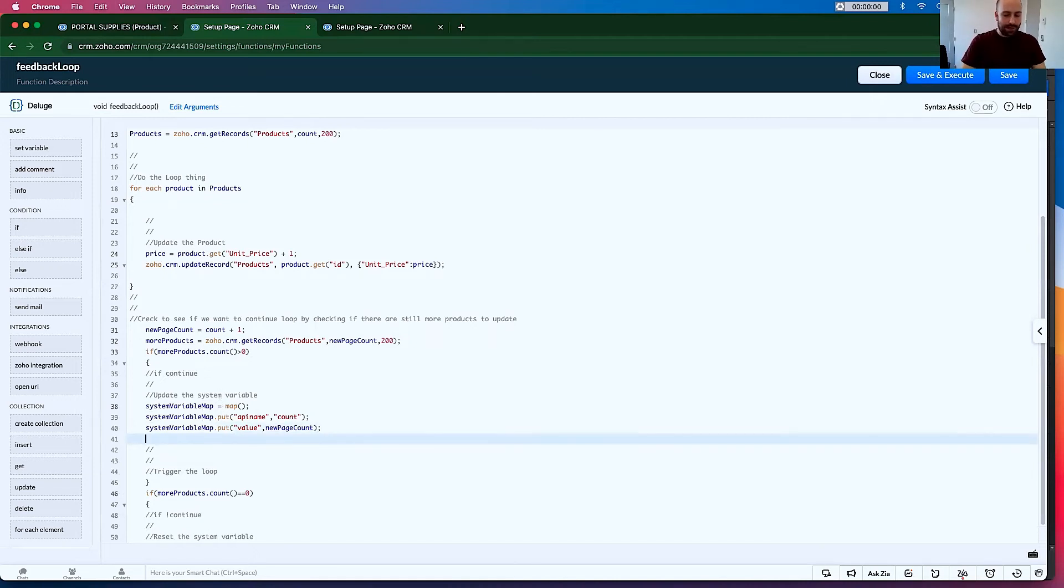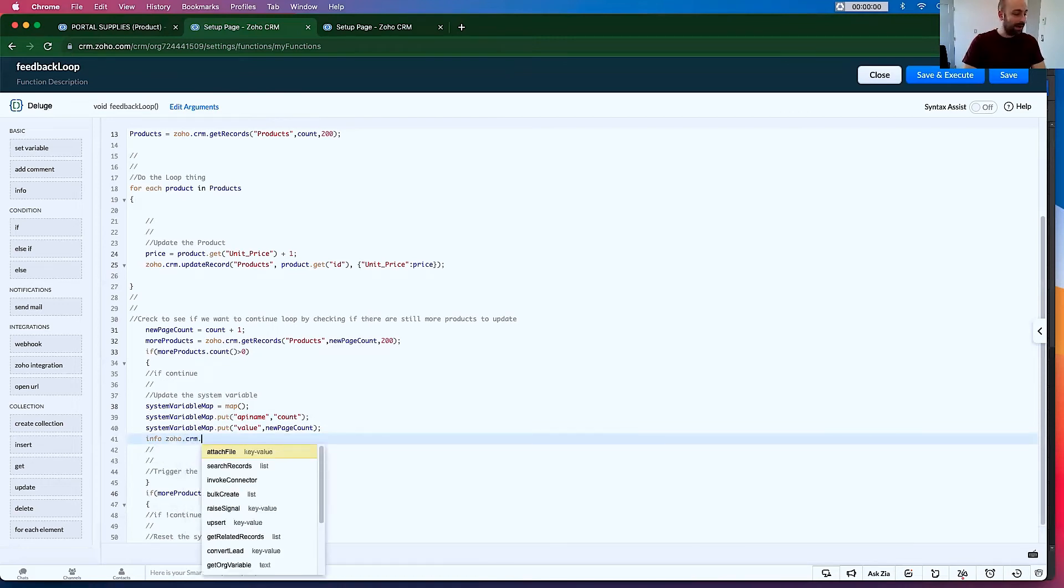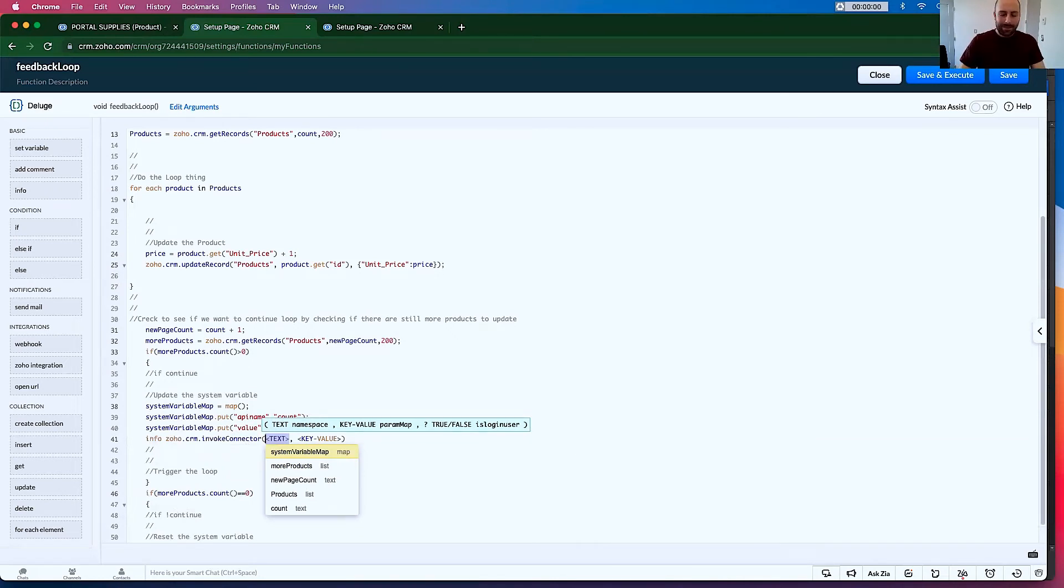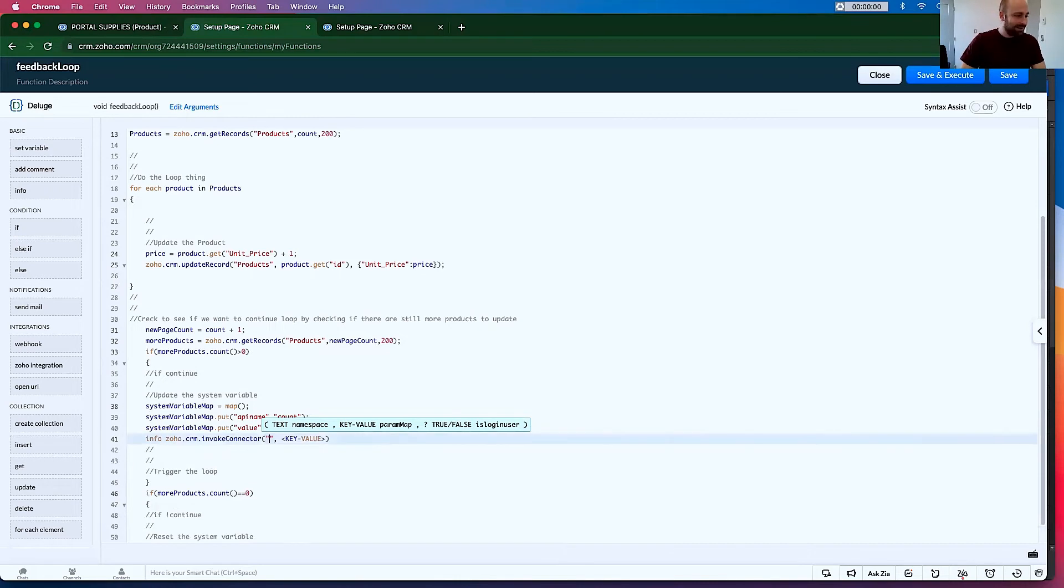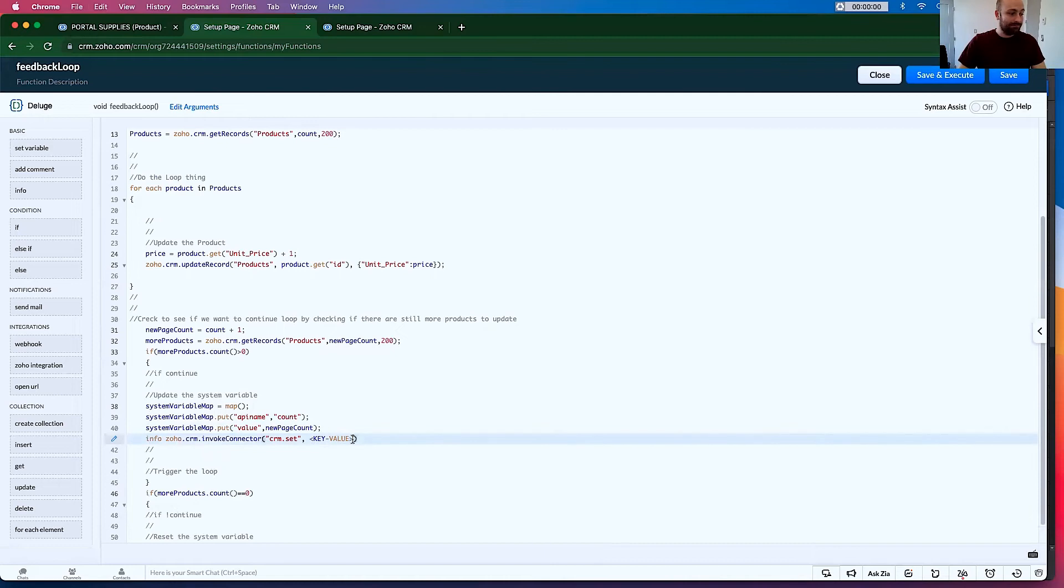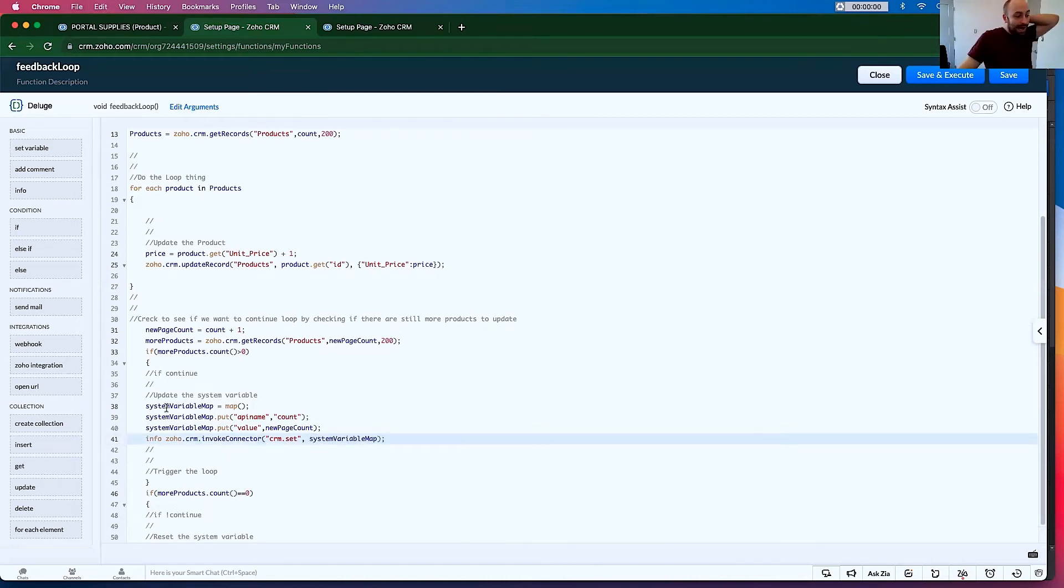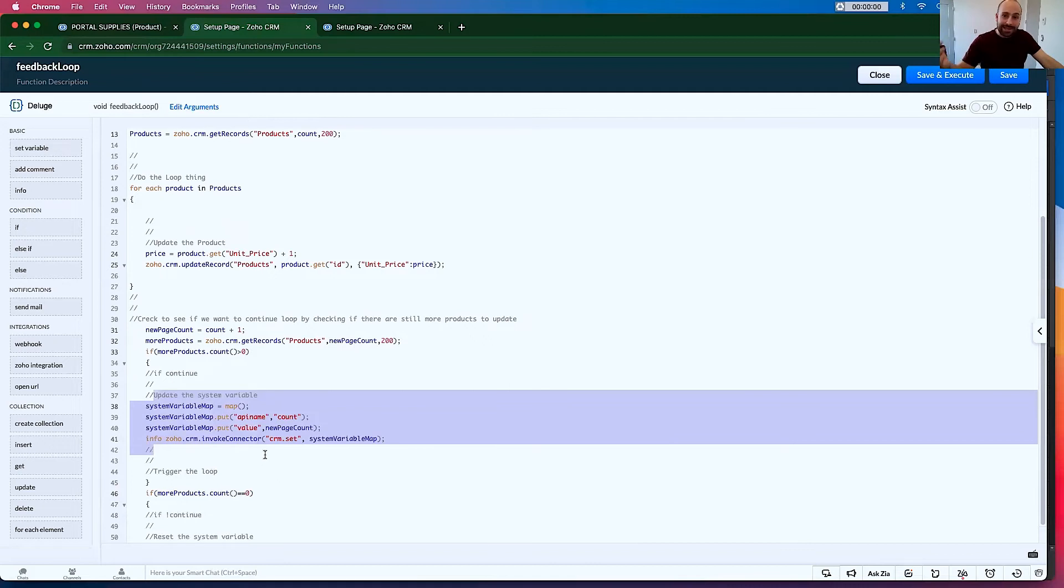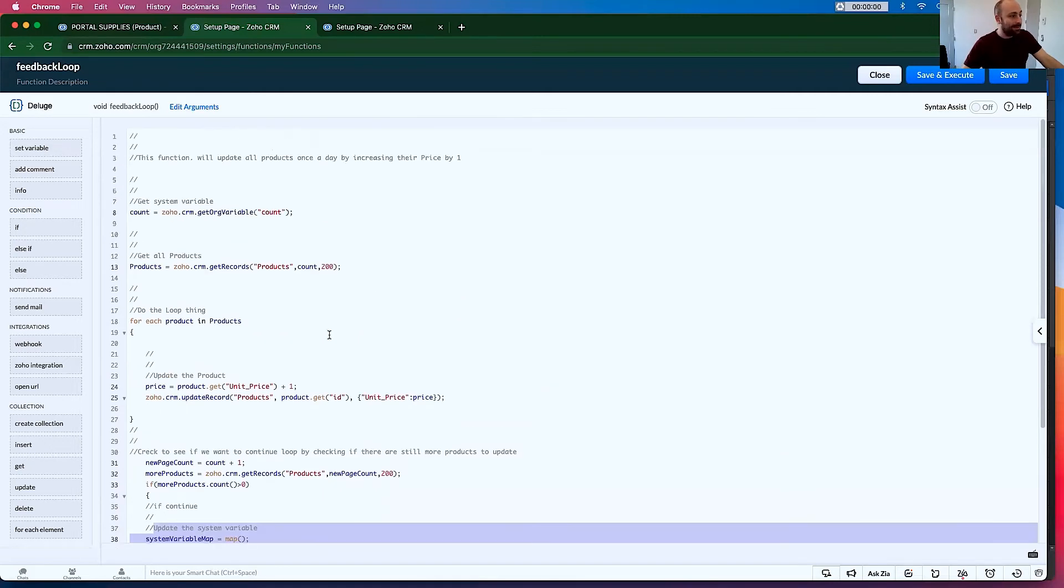Then, so now that we have the map, we want to update Zoho with it. Let's go info.zoho.crm. And it's actually invoke connector. I don't know why it's like this. This doesn't make any sense to me why this does it. So don't ask. And we want to type in, and this is very important, crm.set. Now, again, if you ask me what this means, I'm going to tell you I don't know. I don't know what invoke connector is. And let's put that in there. So this is going to update the system variable with the next count for the next time this runs.